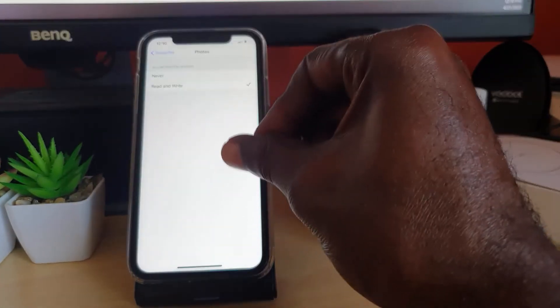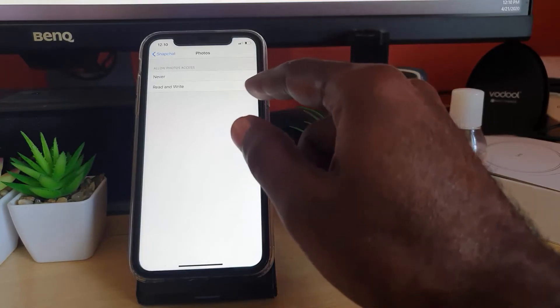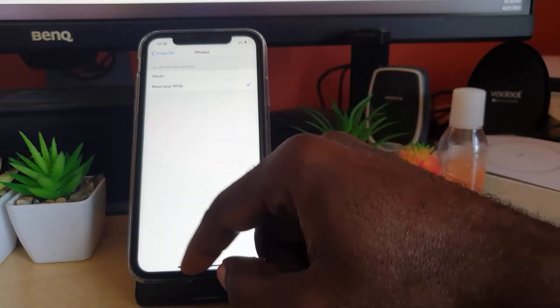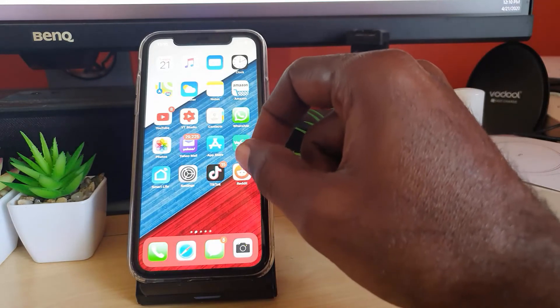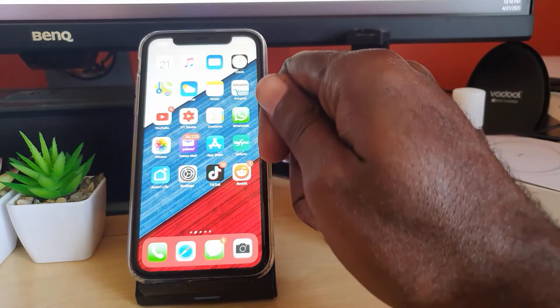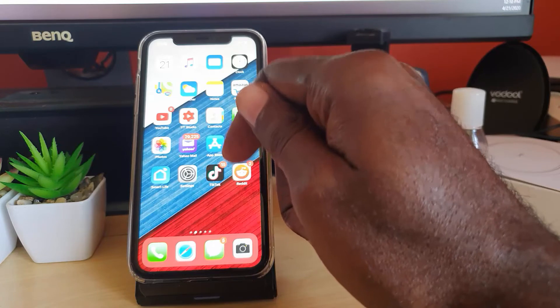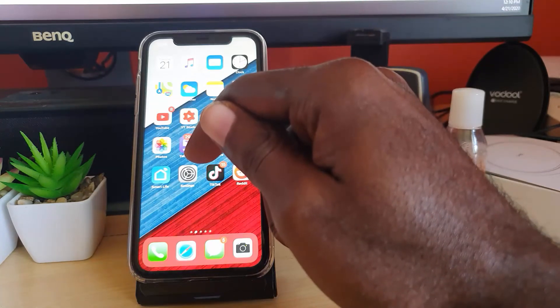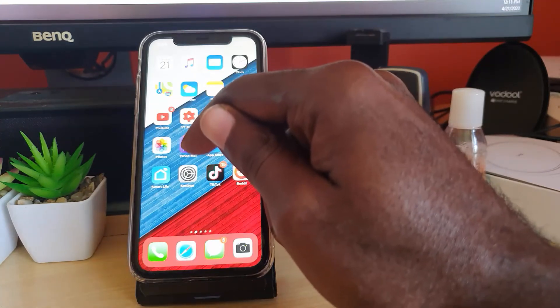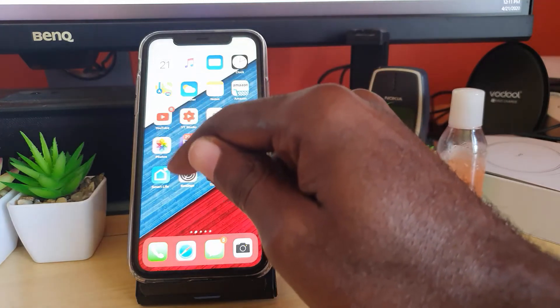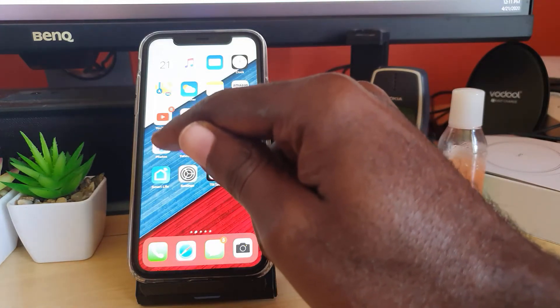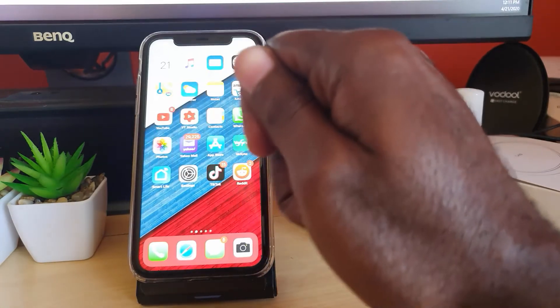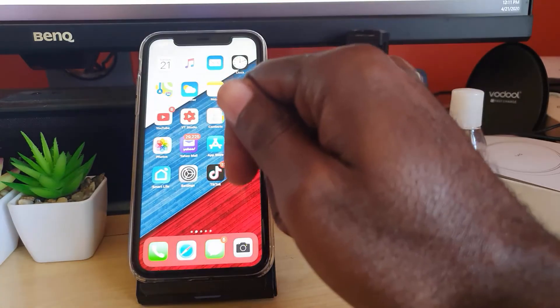But of course, here is the manual way to go in and actually allow access. Sometimes you can trigger the feature again to ask for permission by going in and doing something such as taking a snap or using a filter. Then when it asks you to allow access to save, you can allow read and write privileges. But this is the manual way that solves the issue.